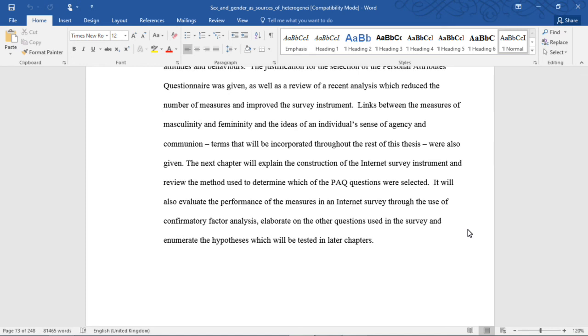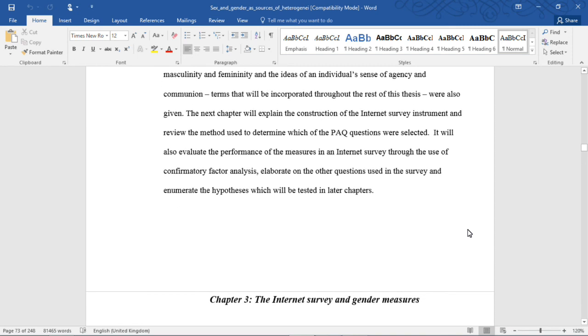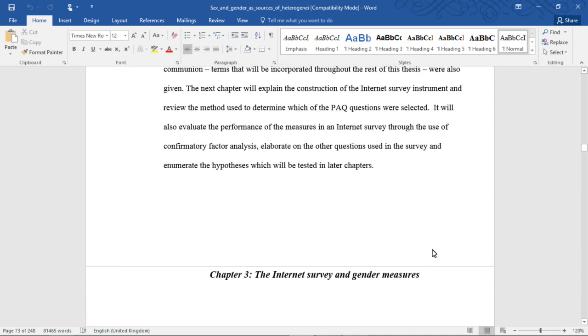The next chapter will explain the construction of the Internet survey instrument and review the method used to determine which of the PAQ questions were selected. It will also evaluate the performance of the measures in an Internet survey through the use of exploratory factor analysis, elaborate on the other questions used in the survey, and enumerate the hypotheses which will be tested in later chapters.